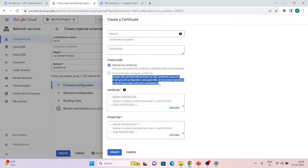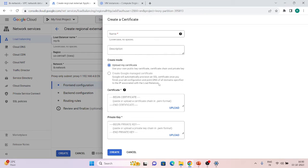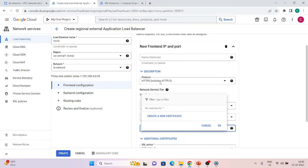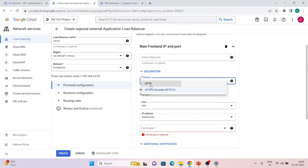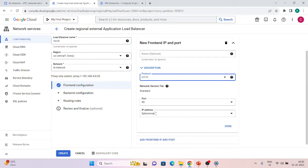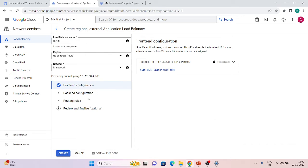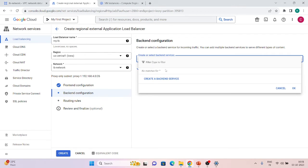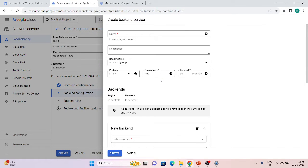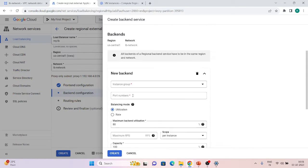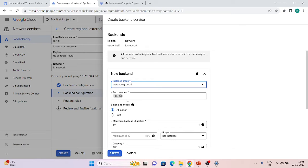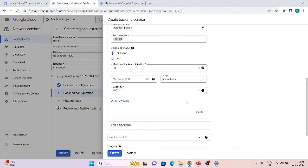Google-managed SSL certificates are not supported for regional load balancers — only global load balancers support that. You would need to upload your own certificate. Since I don't have one right now, I'll use HTTP only. For the IP address, I have a regional IP already reserved. If you don't, just click 'Create IP address', give it a name and it will be reserved. Click Done. For the backend, I already have an instance group created.